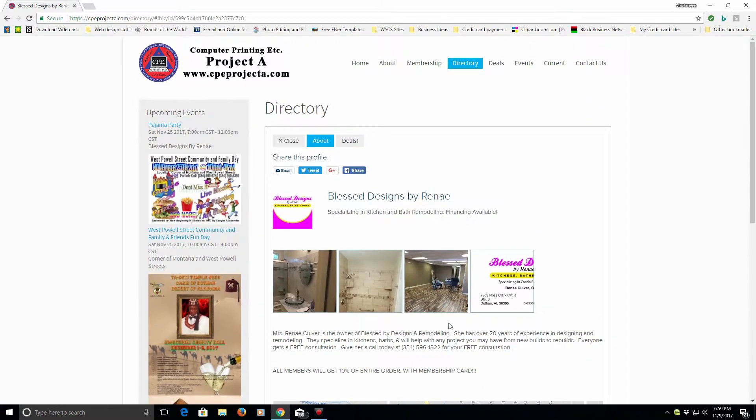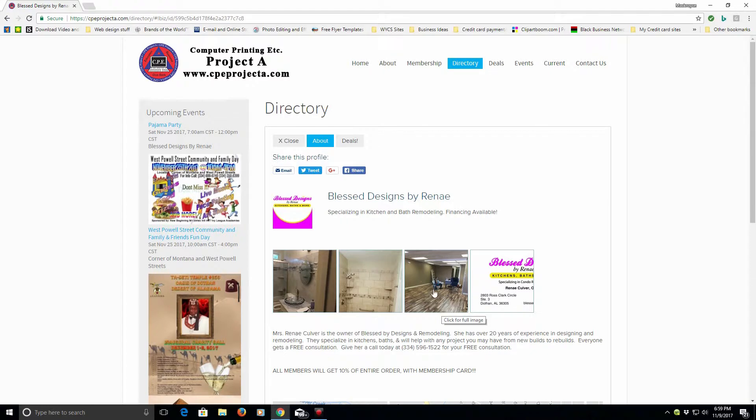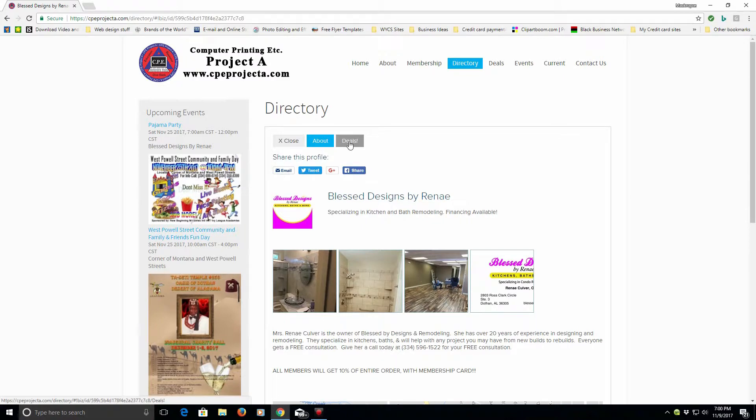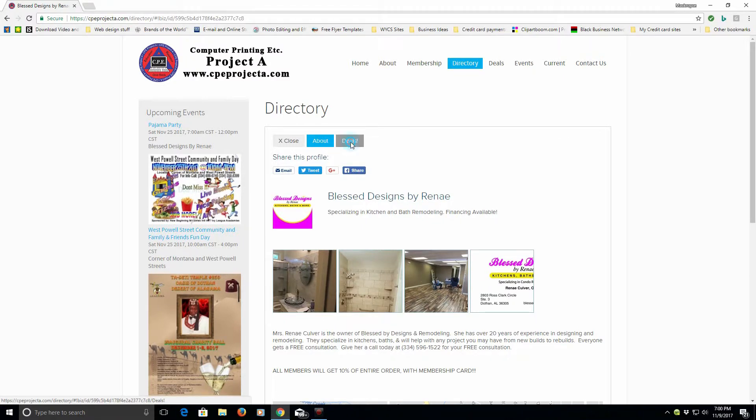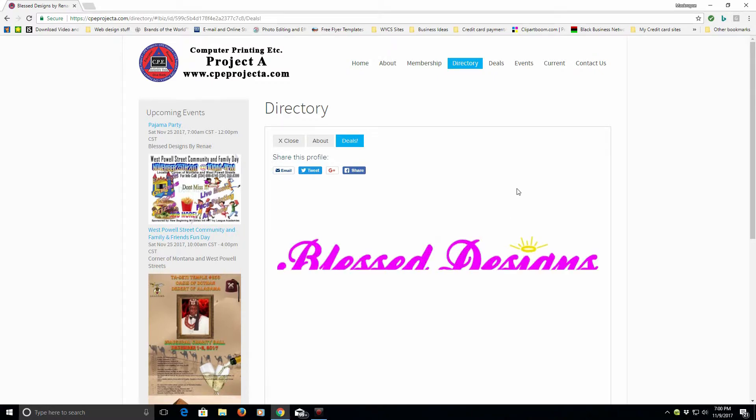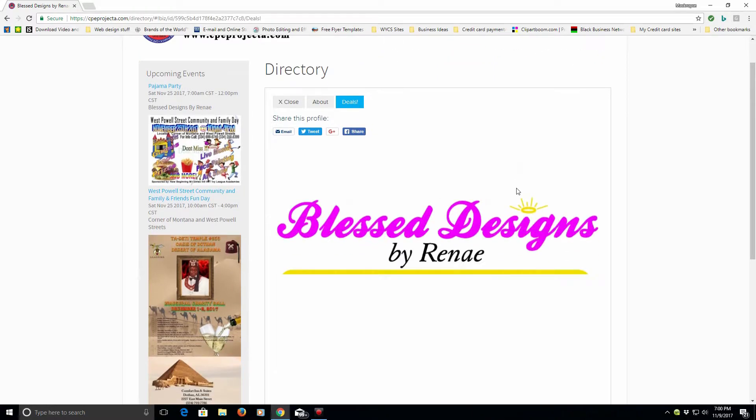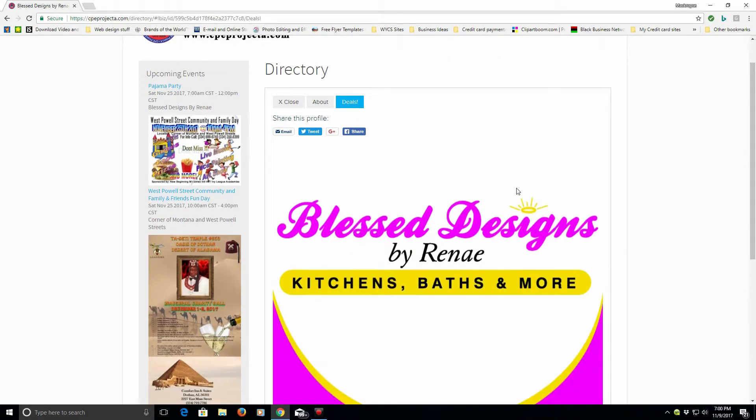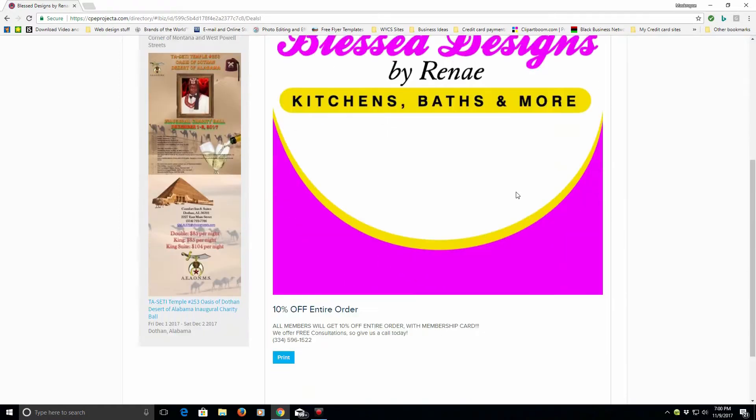Now, we mentioned the discount. Most businesses that have the discounts for our customers or our discount members, you'll see a deals button up here. Not only the about, but a deals button. So, when you click that, you'll notice she has a deal for those who have a discount card.